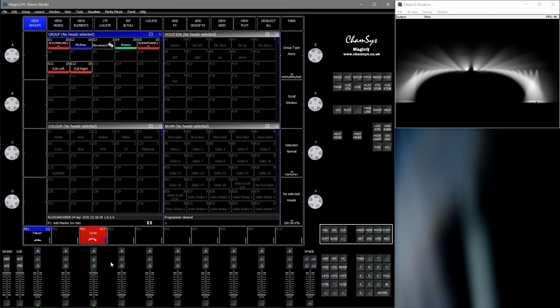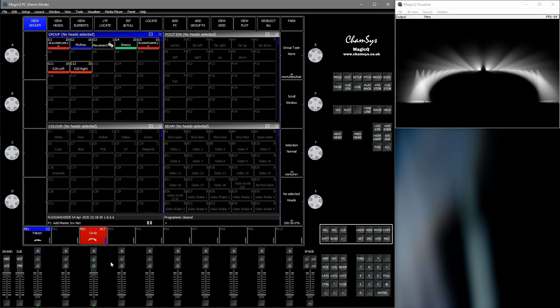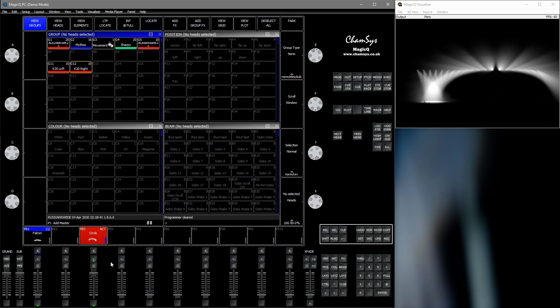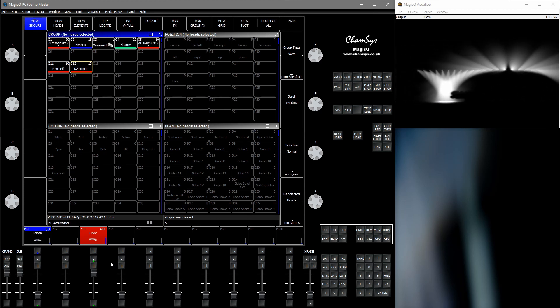Hello and welcome to a ChemSystematic tutorial. In this one we'll have a look on how to remove fixtures from an FX.